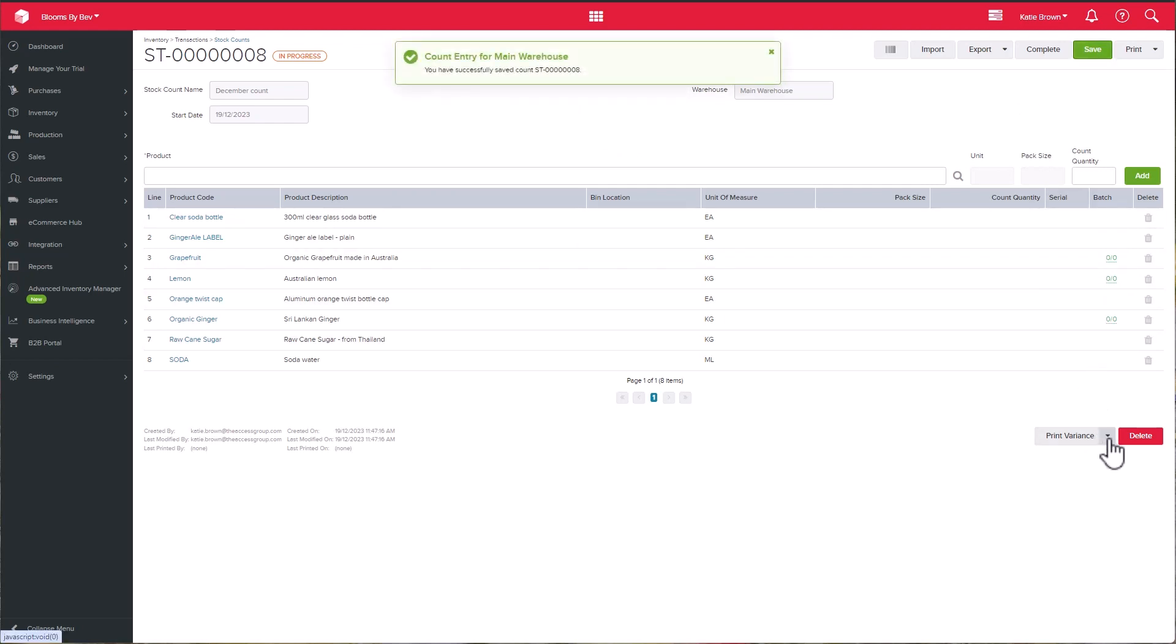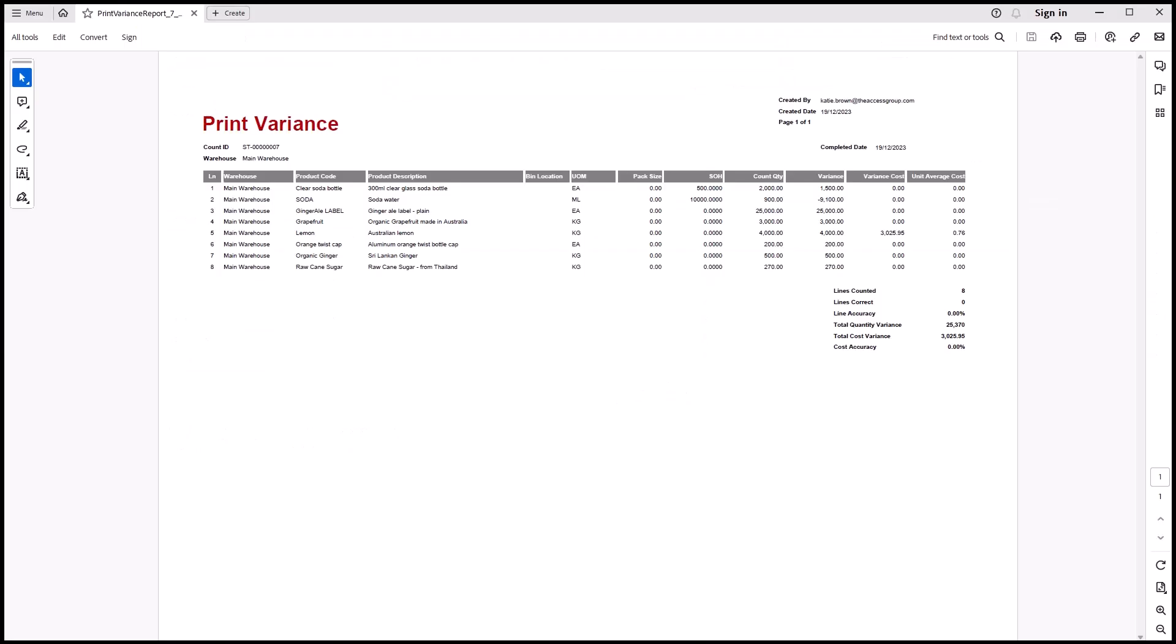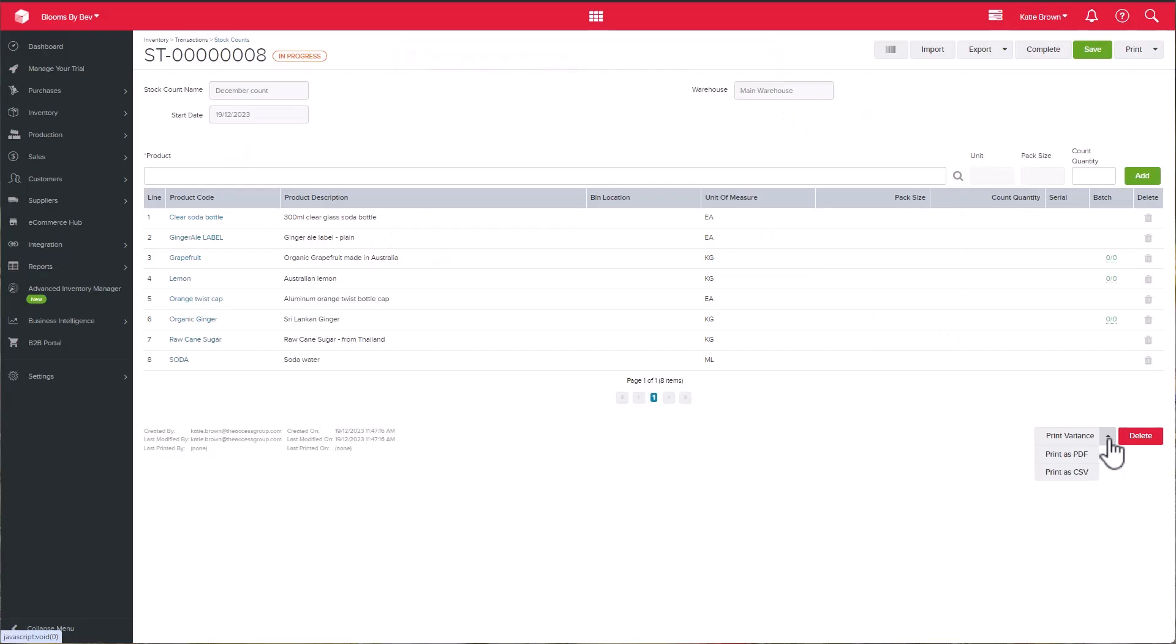You can also print the variance report and this will show you how much you should have on hand, how much was counted and the variance between the two. This means that you can go back and continue your count and update the figures as necessary. You can do this as many times as you like until you are completely happy with the count.